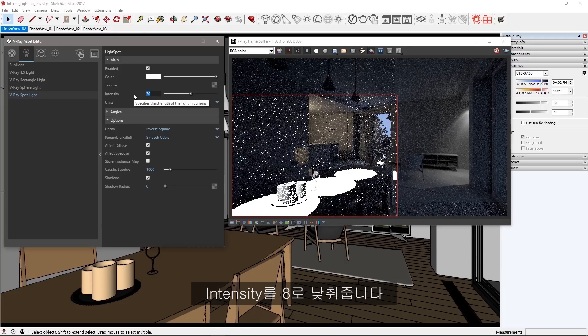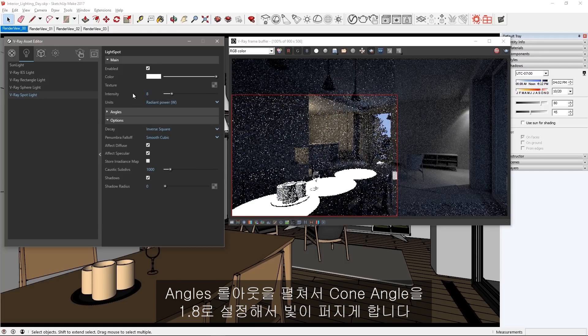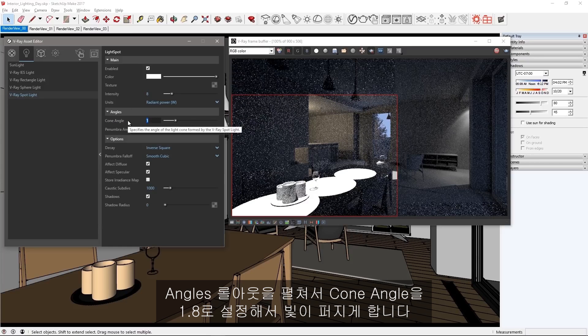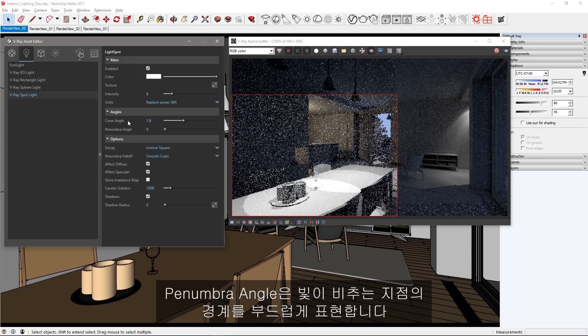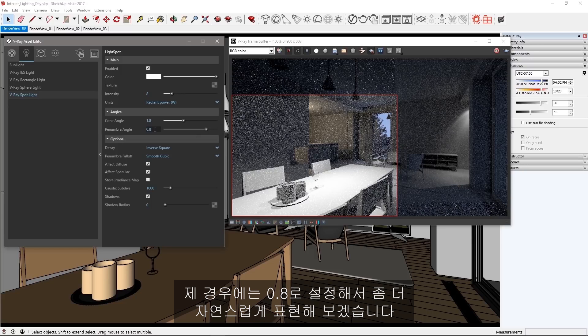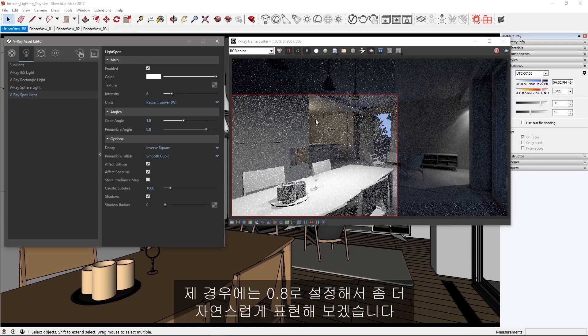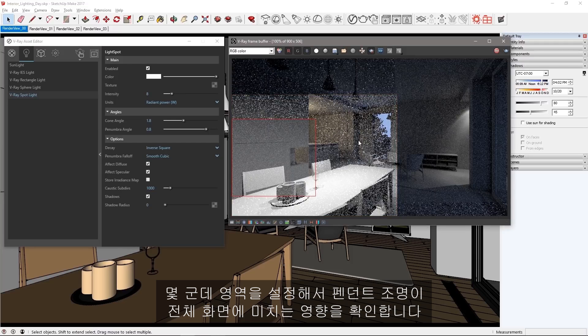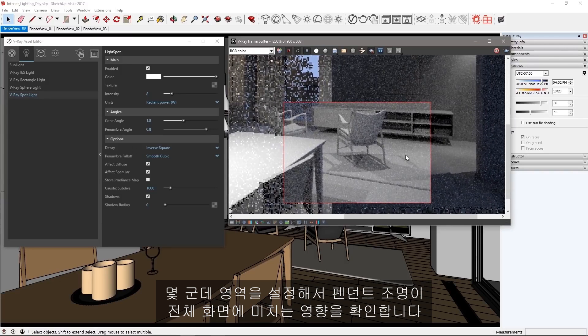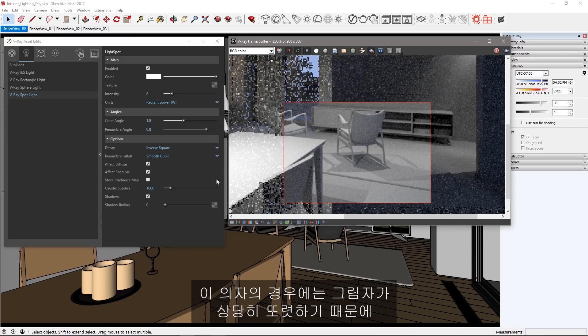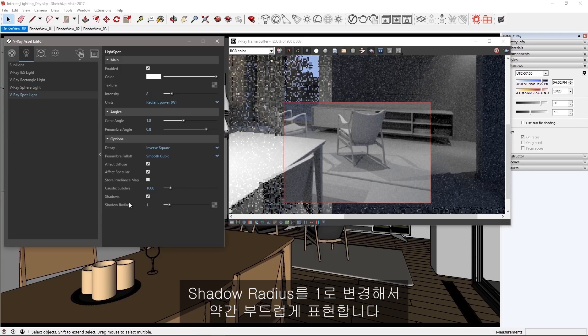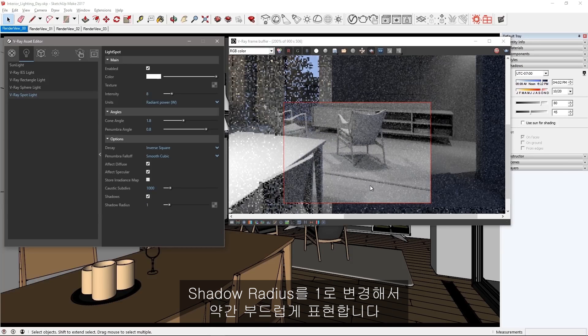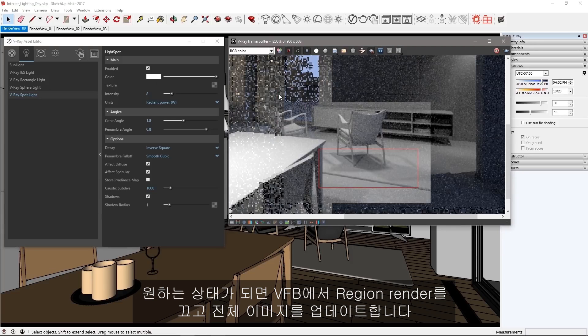Expand the angles rollout and increase the cone angle to 1.8 for a wider spread. The penumbra angle softens the edges of the spot, so I'll set mine to 0.8 for a more natural look. Test a few regions here and there to see the pendant light's contributions to the entire scene. Here on this chair, notice that the shadows are quite sharp, so change the shadow radius to 1 to add a little bit of softness to them. When you're satisfied, turn off Region Render in the VFB to update the whole image.